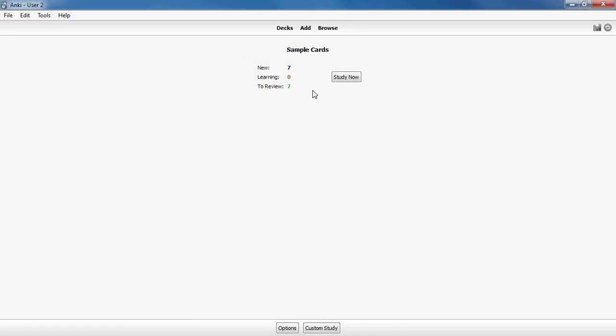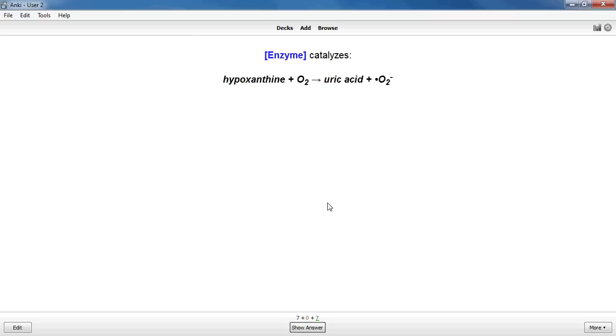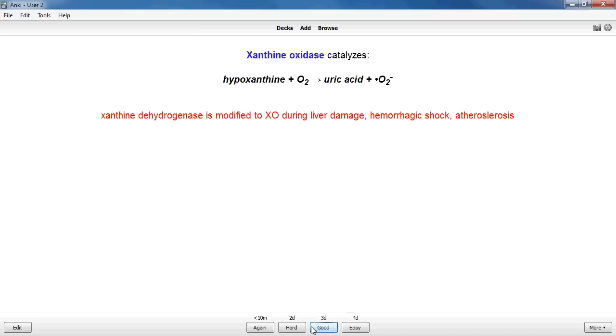The next day you'll see another batch of new cards to learn in blue, just as before. However, you'll also see the batch of cards you learned the previous day, shown here as green review cards. If you answer any of the review cards correctly this time, you won't see them again for three days. However, if you answer one incorrectly, it'll be shown again in a couple minutes. Once you get it right, it won't be shown until the following day as if you had just learned it.